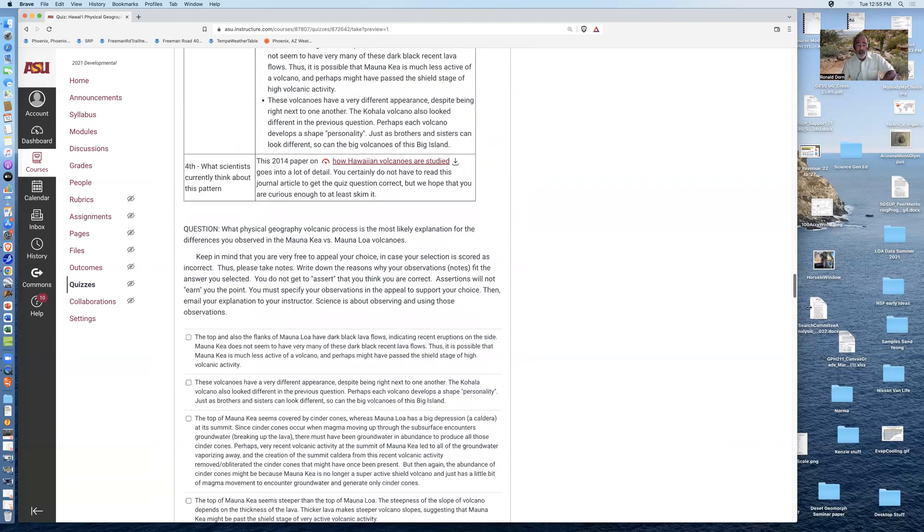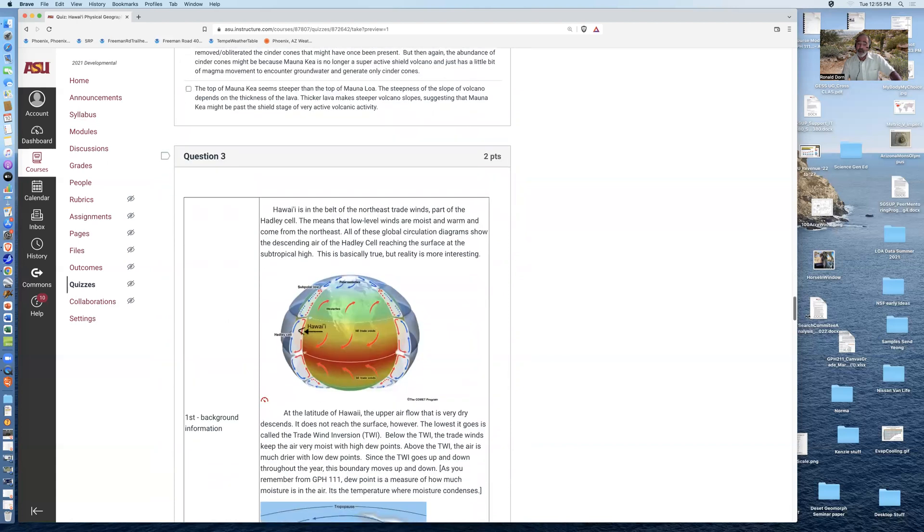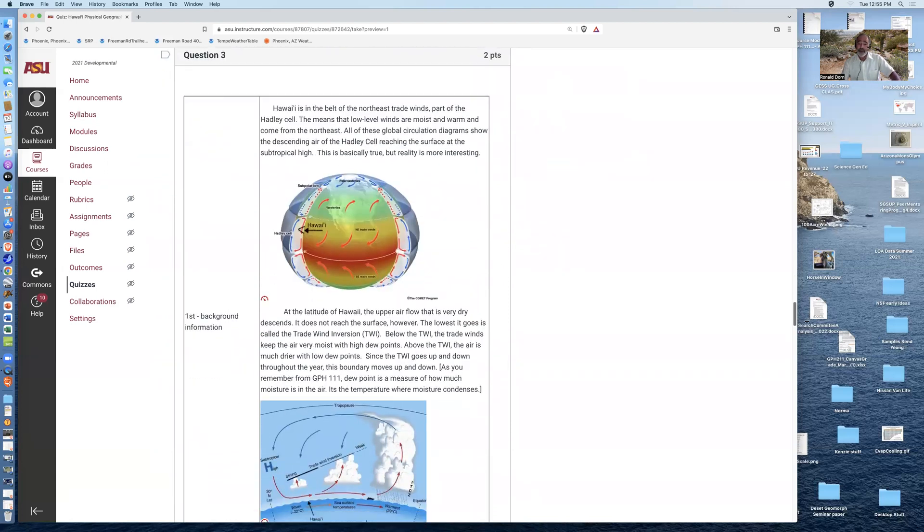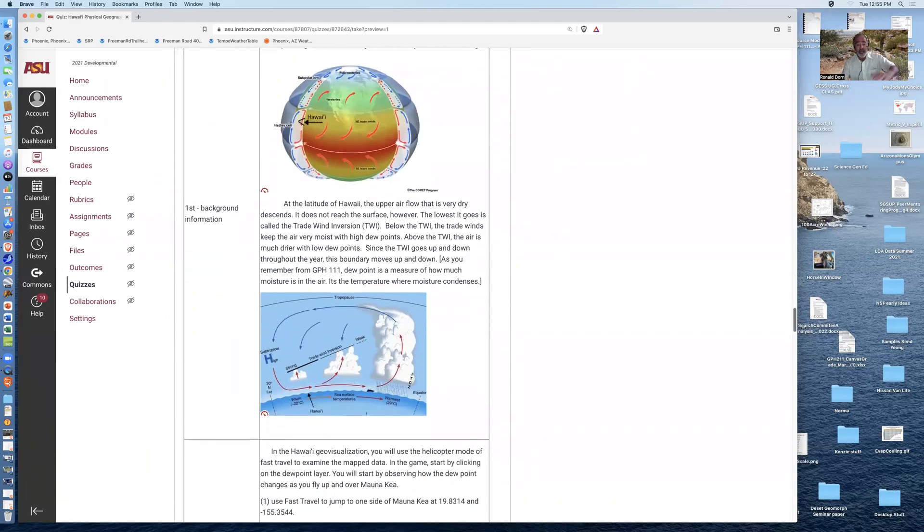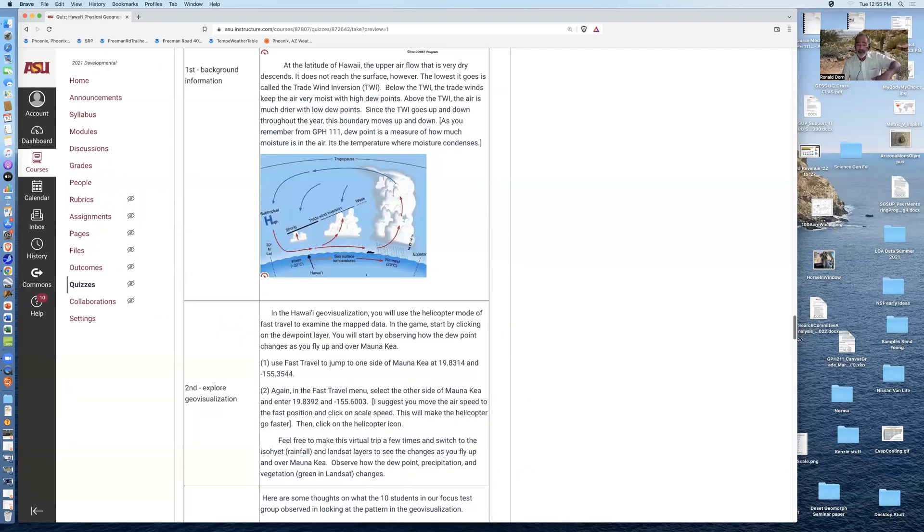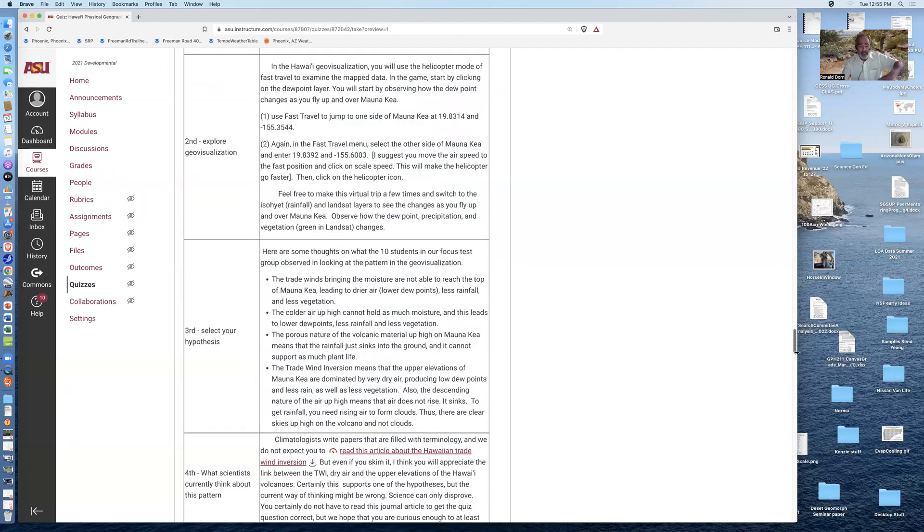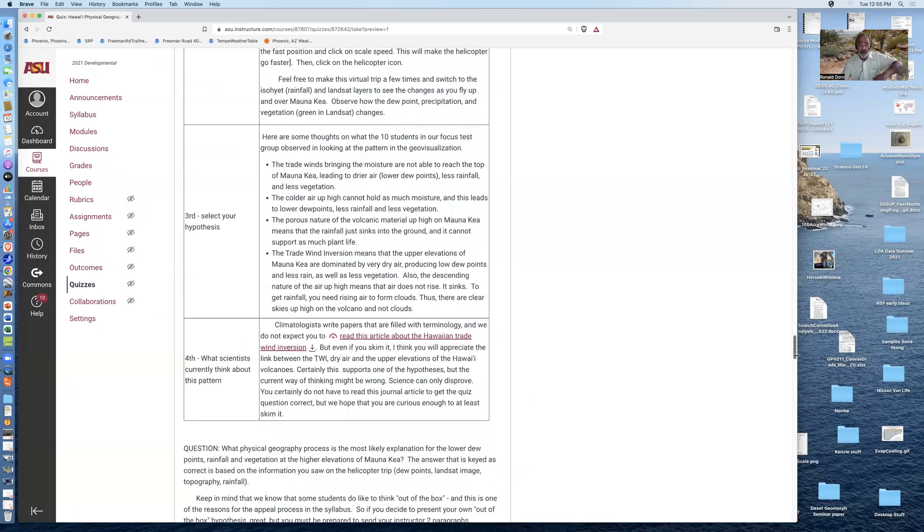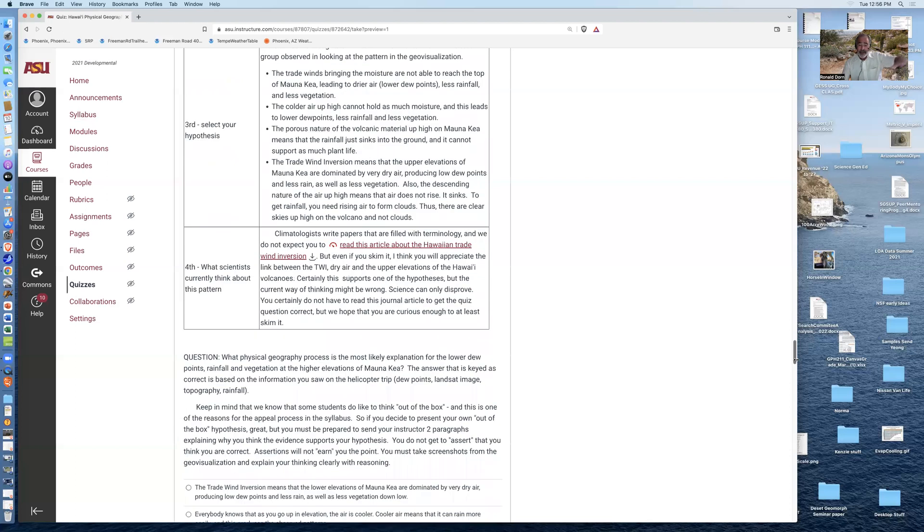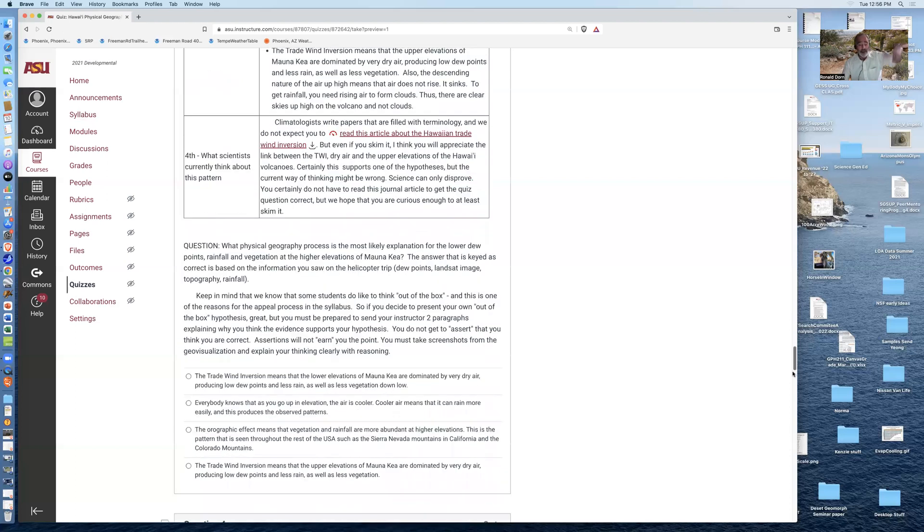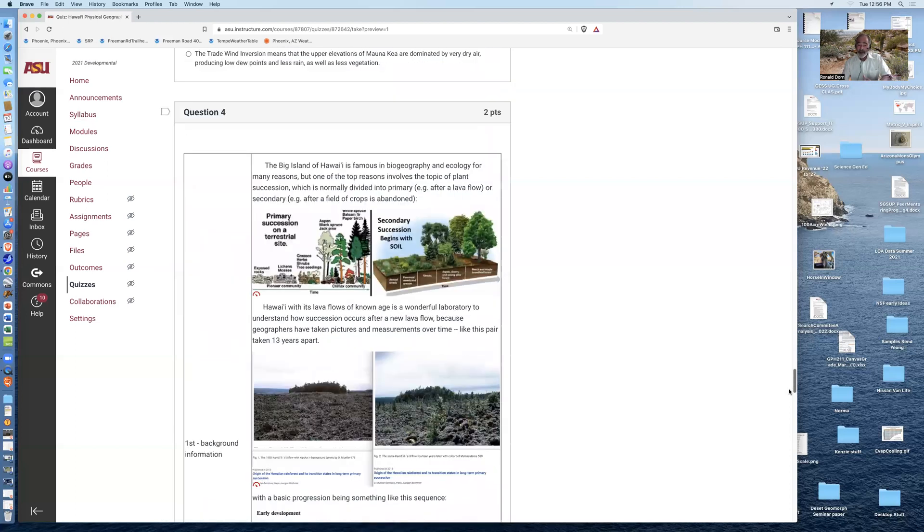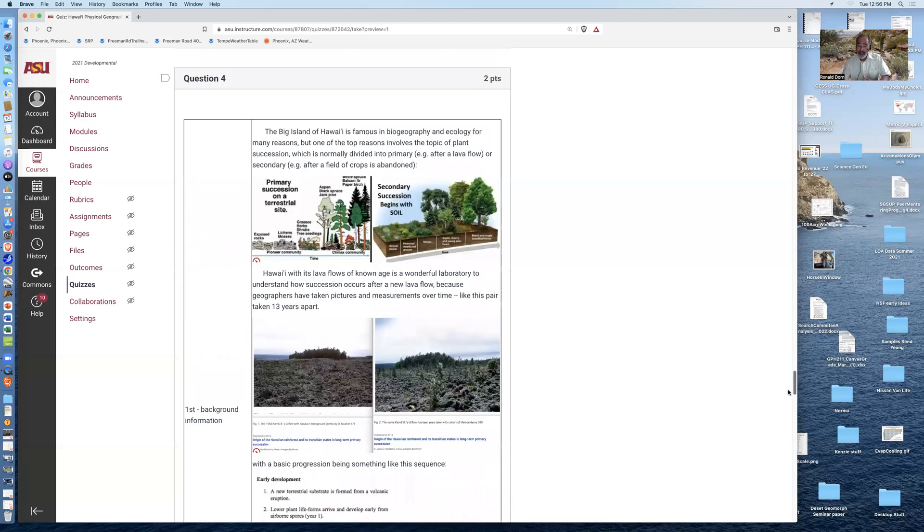The third question deals with the dew points, or the amount of humidity that you see in Hawaii at different levels of the atmosphere, and what's a good explanation for the dew points that are very low up high and very high down low. And then the fourth question has to do with the growth of plants on top of lava flows.